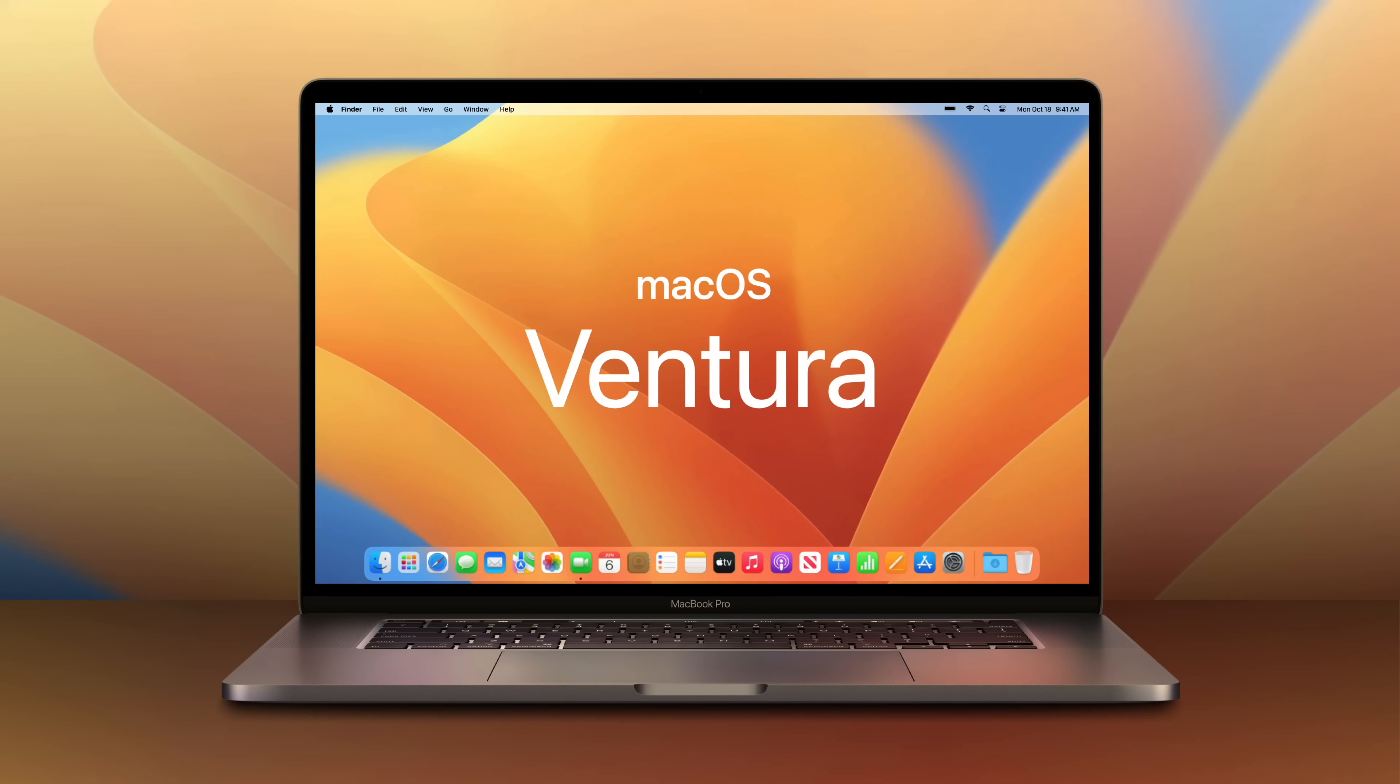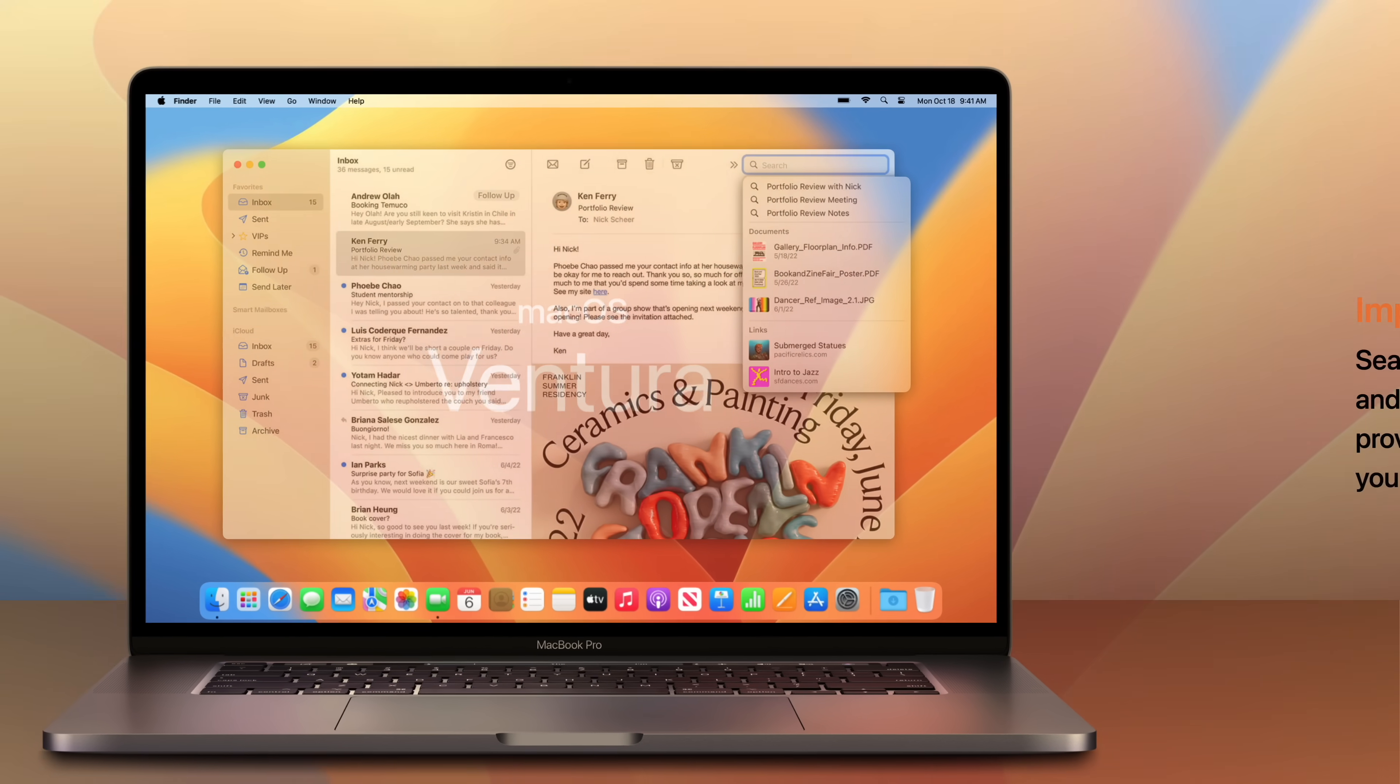Apple recently revealed macOS Ventura, expected to be released this fall. And in this video we're going to cover all of its top new features.